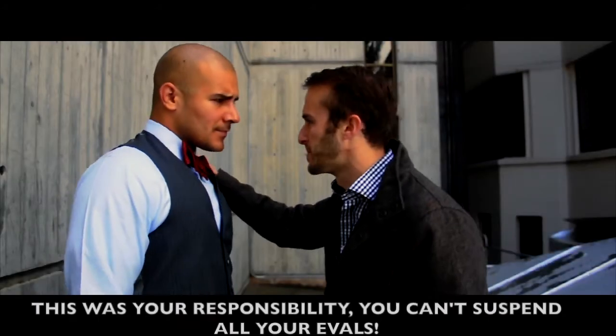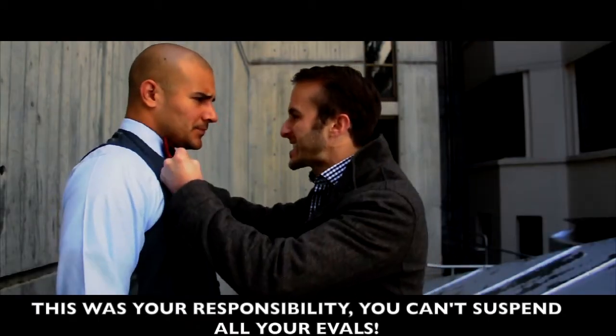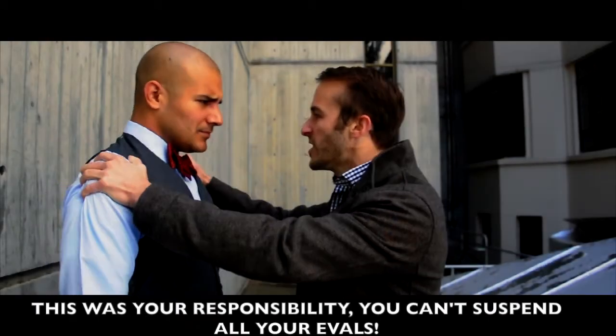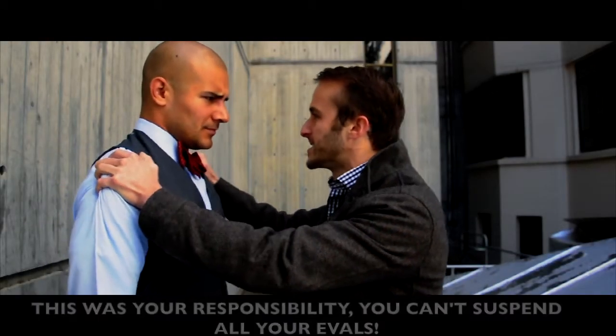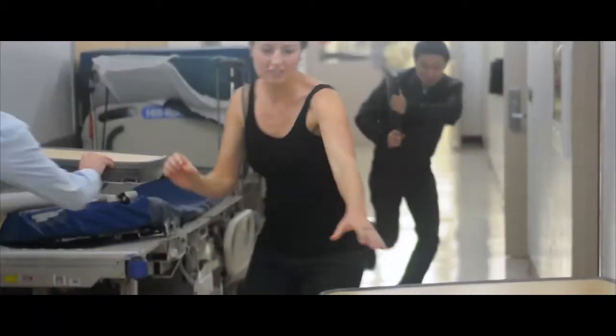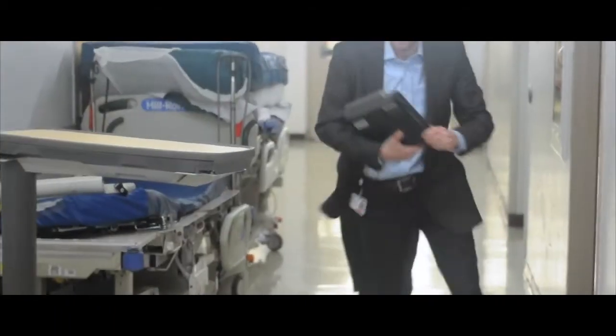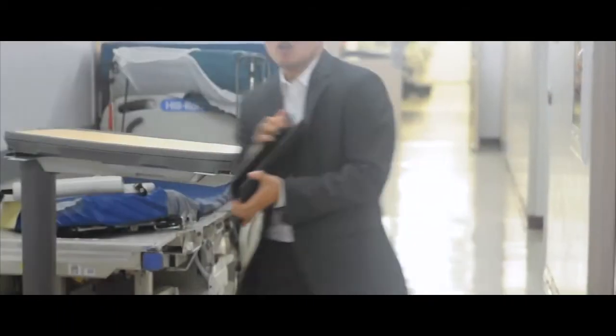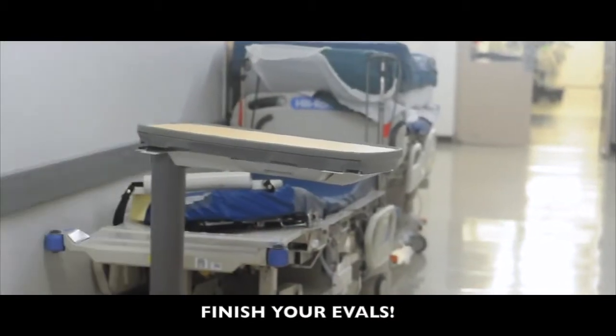This is your responsibility! You can't suspend all of your emails! Finish your email!